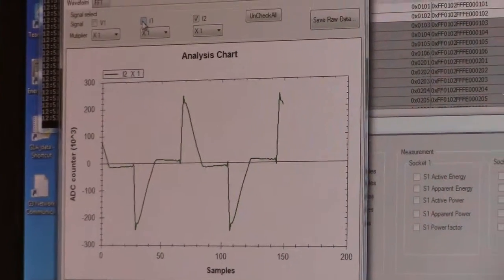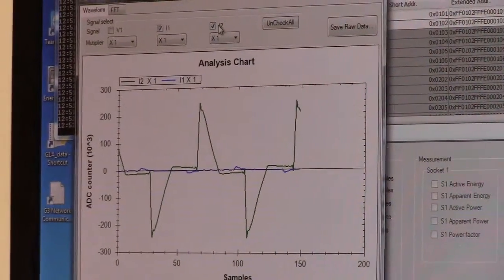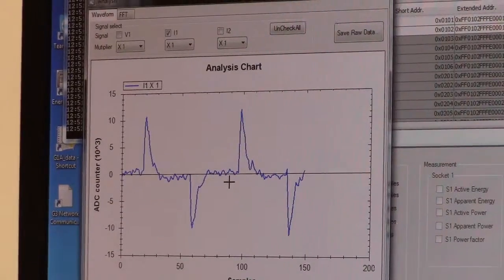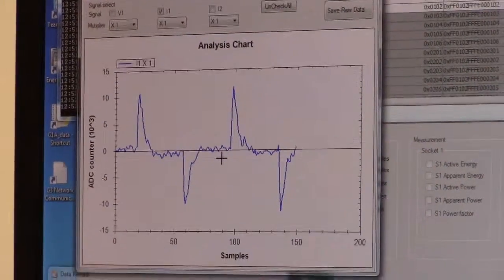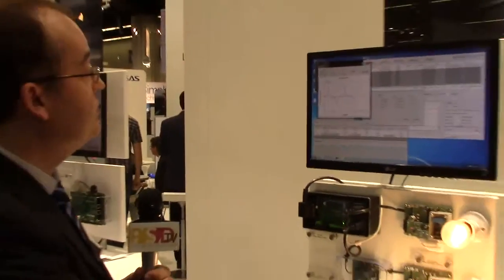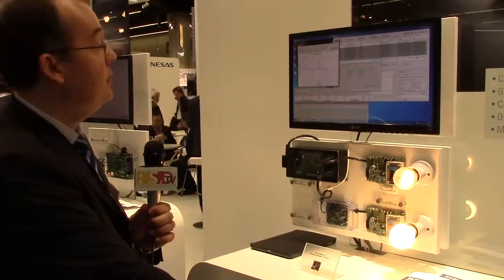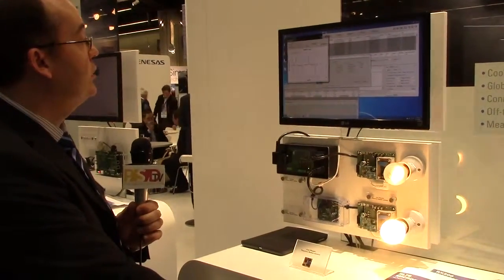If we turn that one off then we can see the LED bulb's power consumption. This is the current, you can see it's a noisy source.